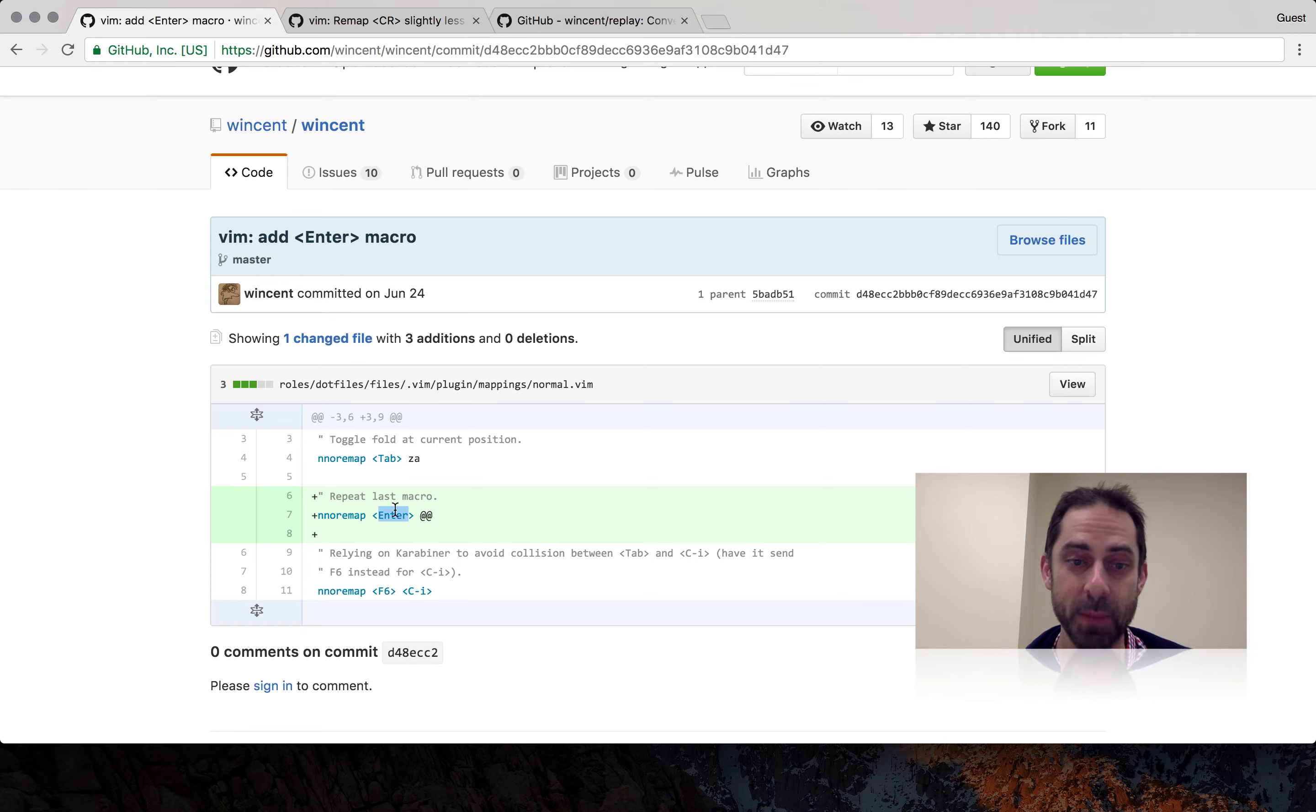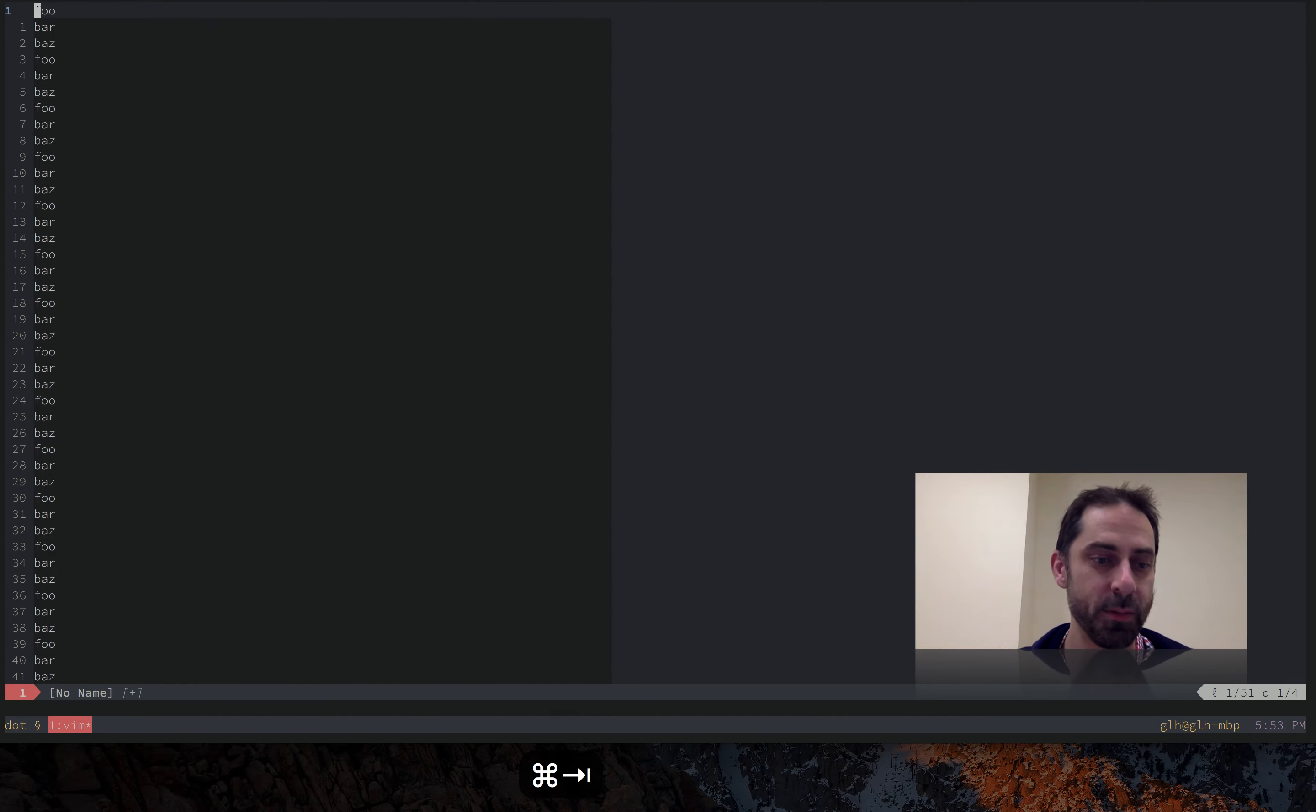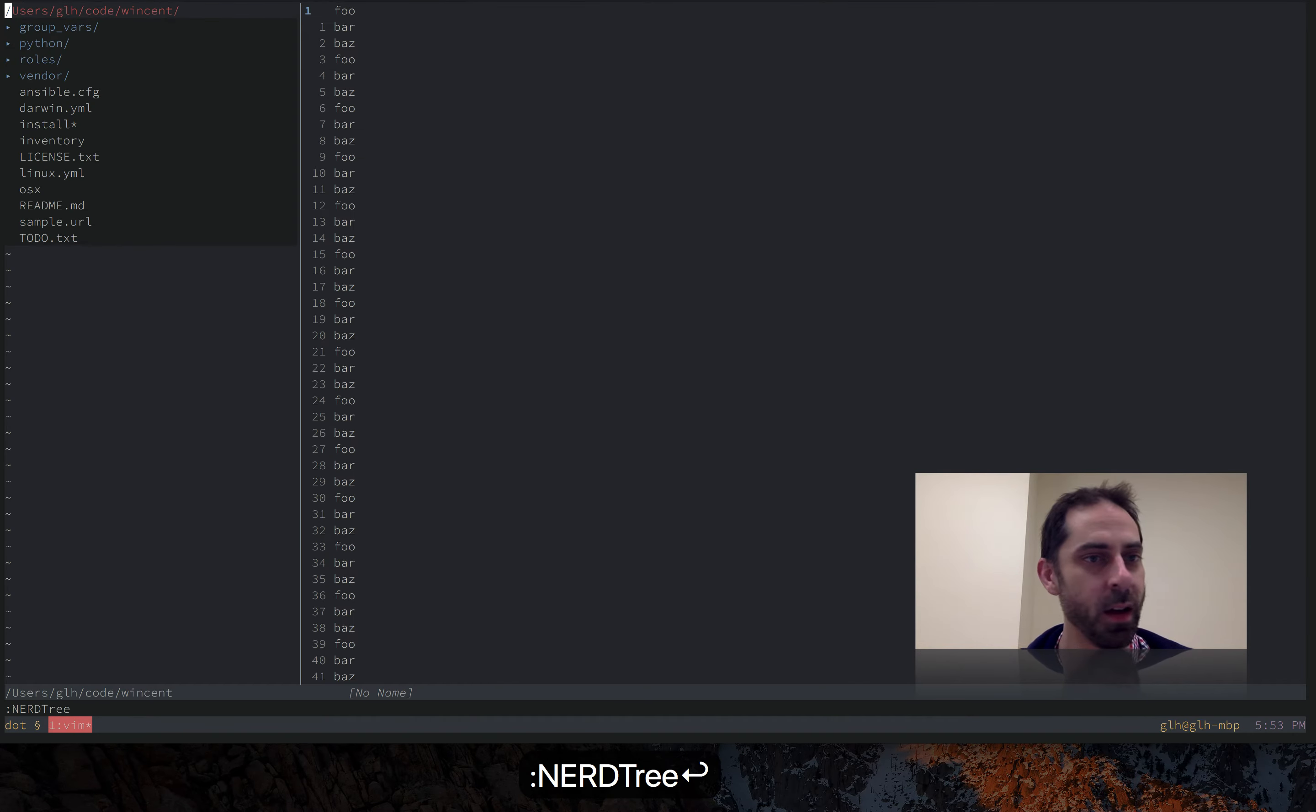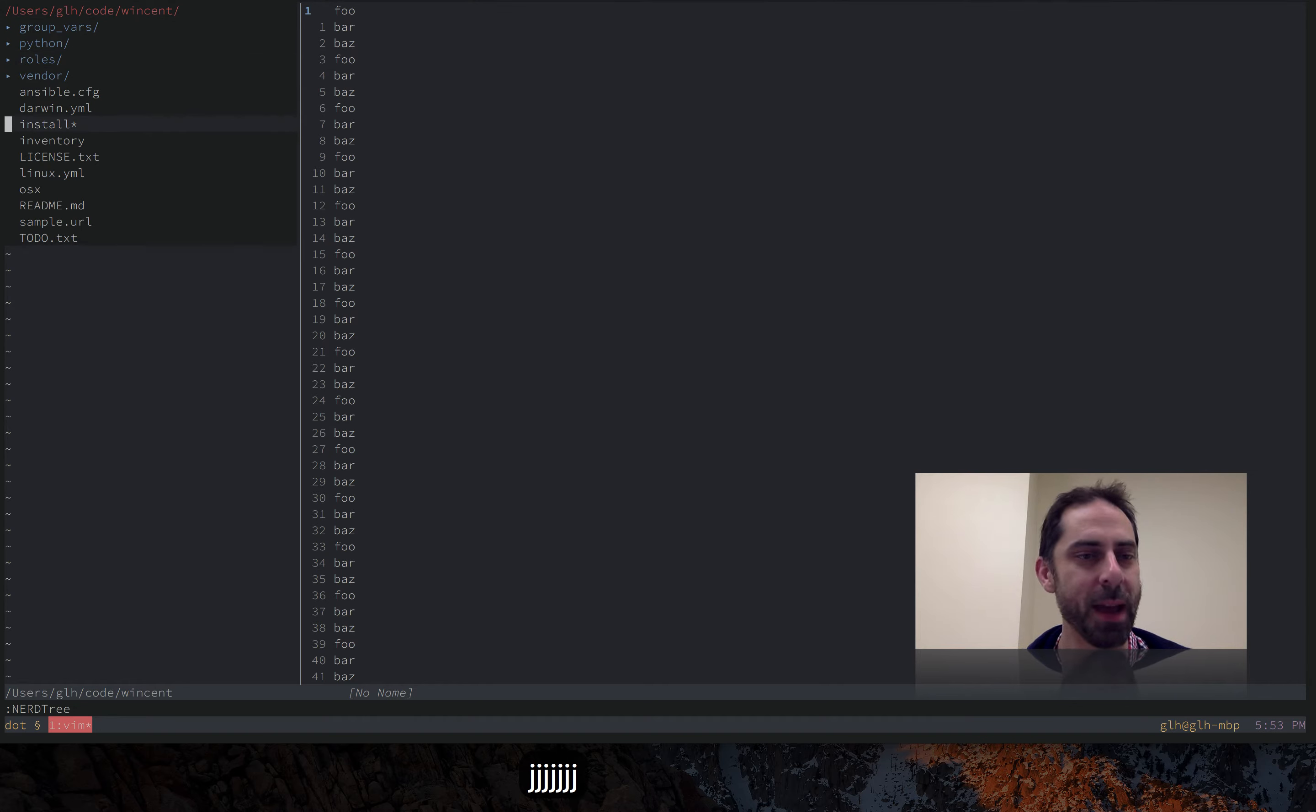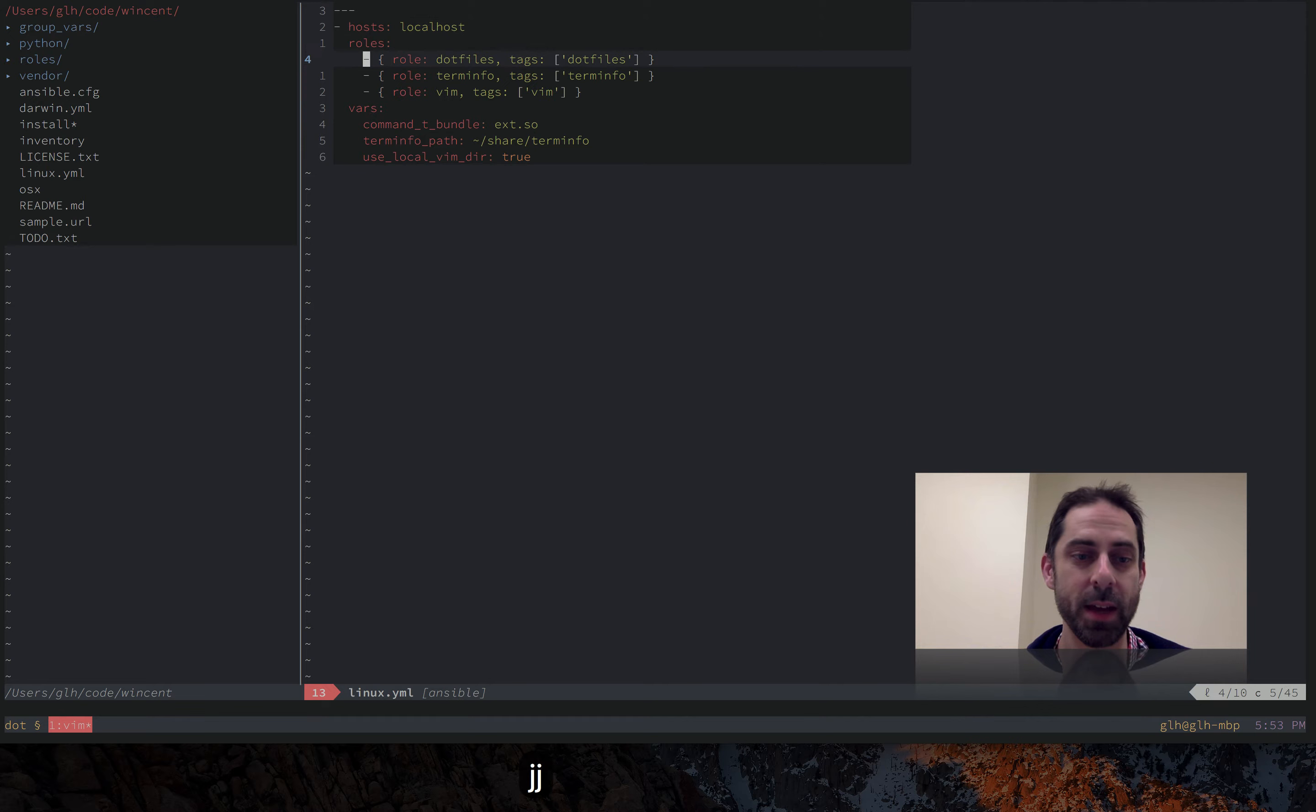I originally just mapped enter to at at. The problem with that was it was a blanket thing that applied in all buffers and that actually wasn't what I wanted. So if I go to nerd tree, this is going to be a good example of why I might not want enter to replay a macro. I should be able to hit enter and open a file.